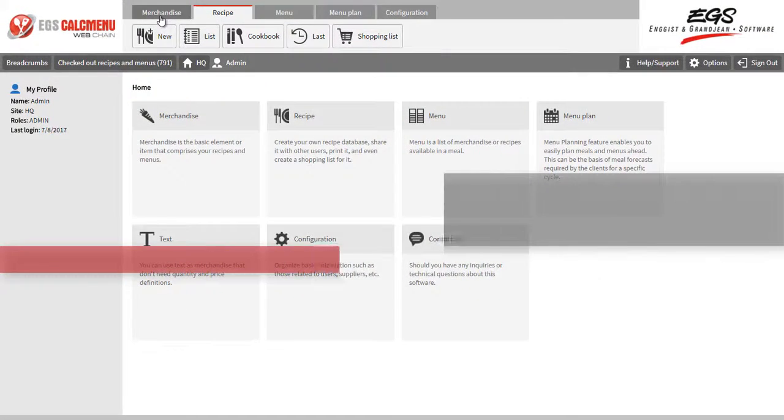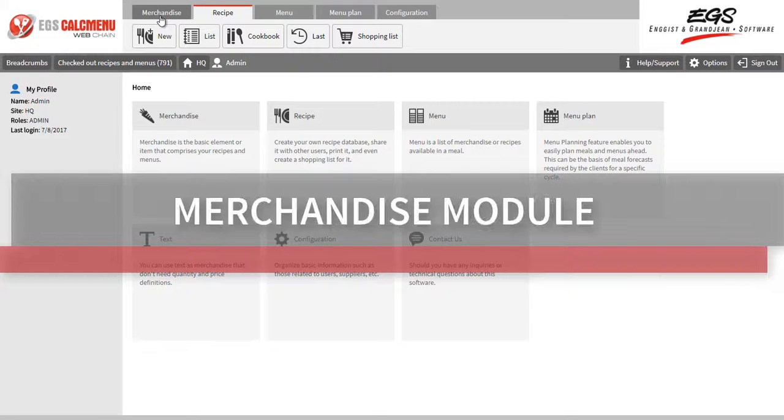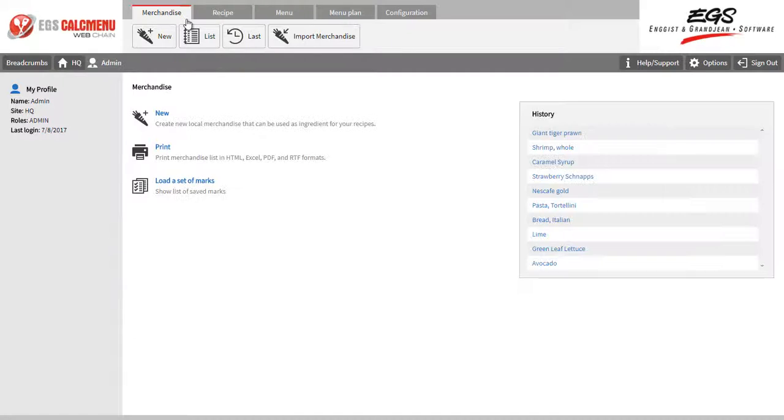Let's start with the Merchandise module. Merchandise refers to basic ingredients that are used to compose recipes.